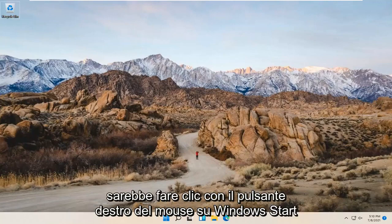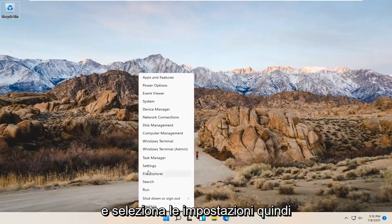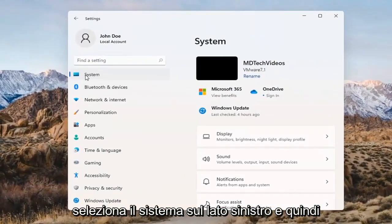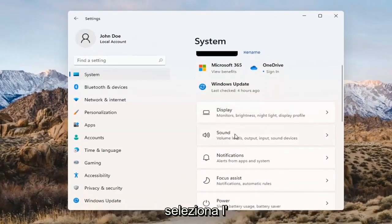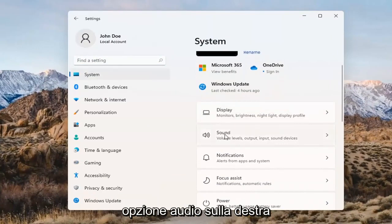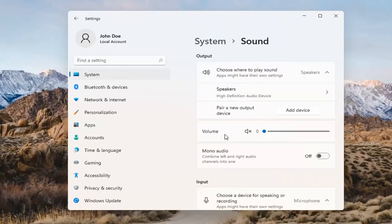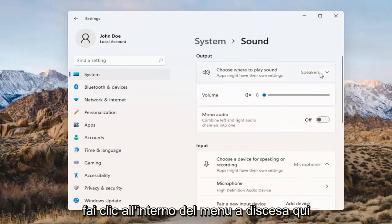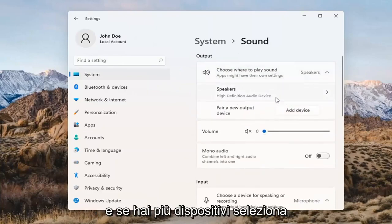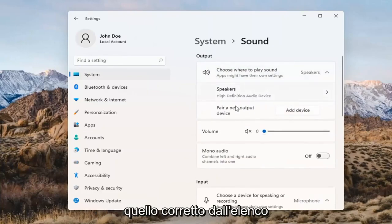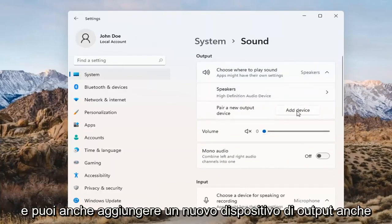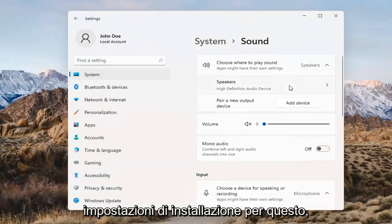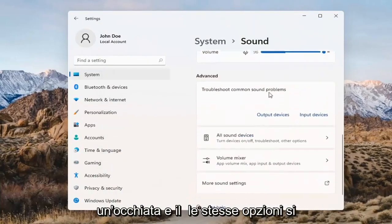Something else we can try here too would be to right-click on the Windows Start button and select Settings. Select System on the left side and then select the Sound option on the right. Where it says 'choose where to play sound,' click inside the drop-down. If you have multiple devices, select the correct one from the list. You can also add a new output device here and walk through the installation settings for that.